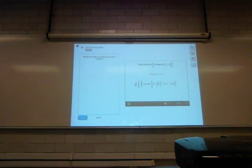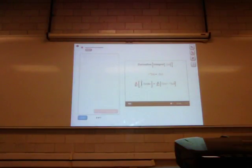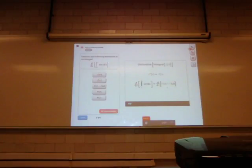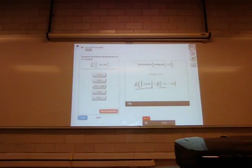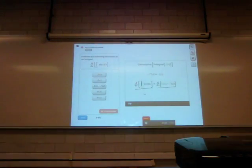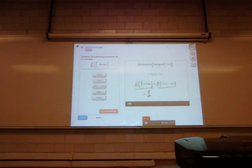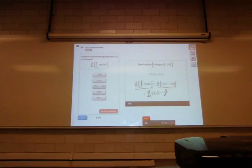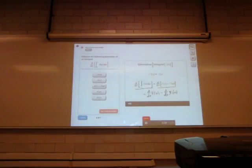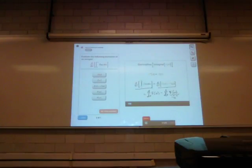This looks like a really tricky expression to evaluate, so instead try evaluating the right side. We're going to take the derivative of big F of x and subtract the derivative of big F of a. Now remember that F of a is just a number — like three or four — and the derivative of a constant is always zero, so this is just zero.